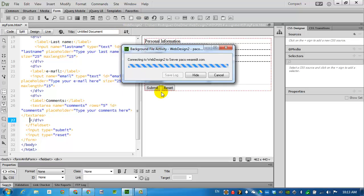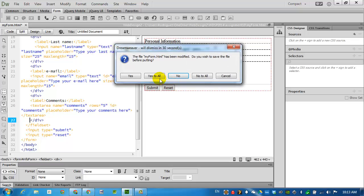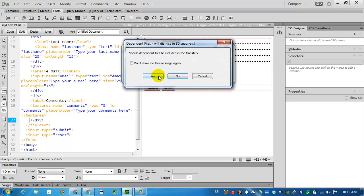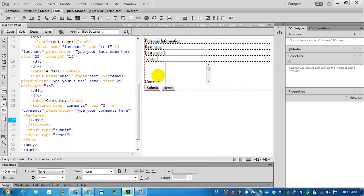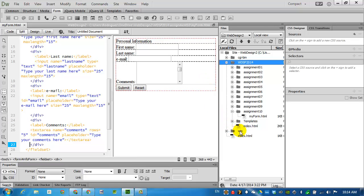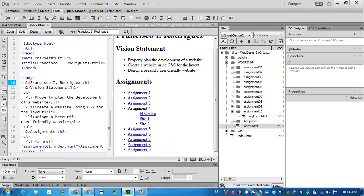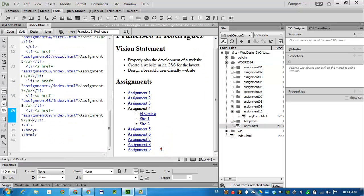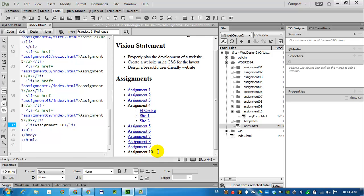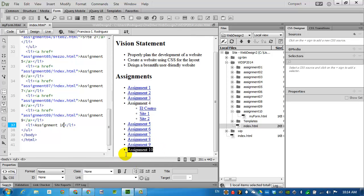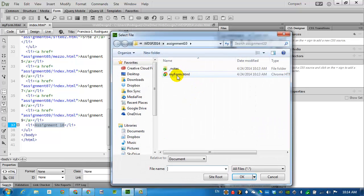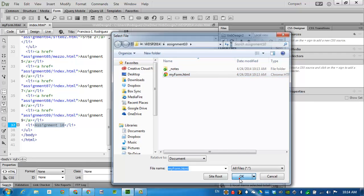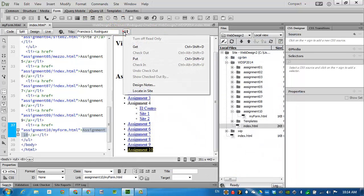I'm going to publish this just so that I can start to take a look at it. Put. Say yes to all. This would be a good time to go into the index page and add a link to assignment 10. Highlight and find my link. It's my form.html. Click OK. And I will publish this as well.